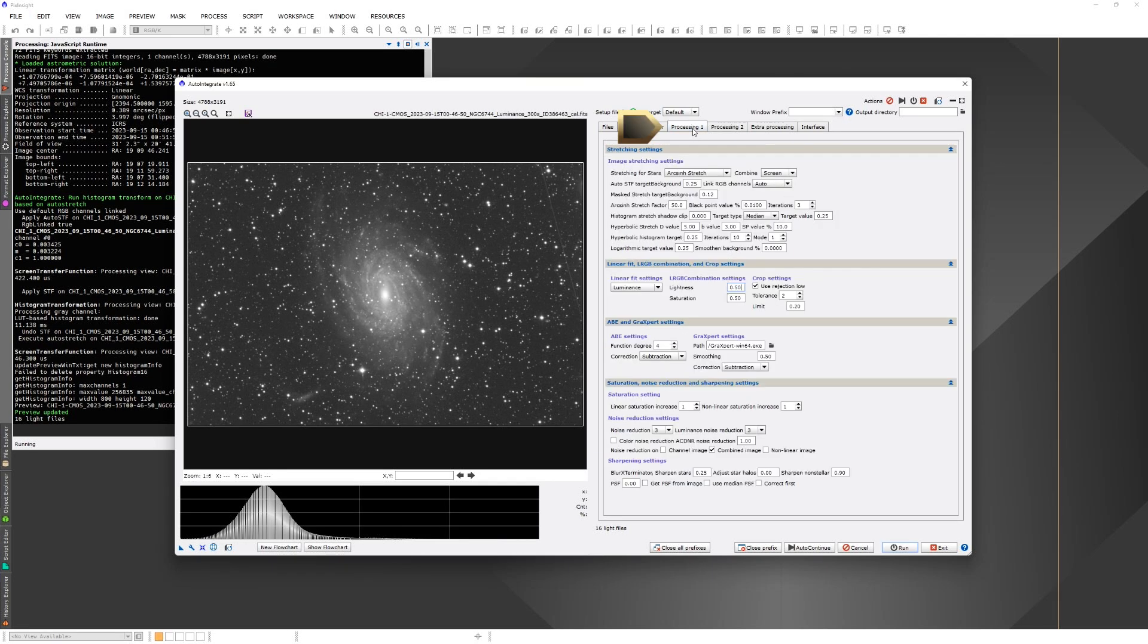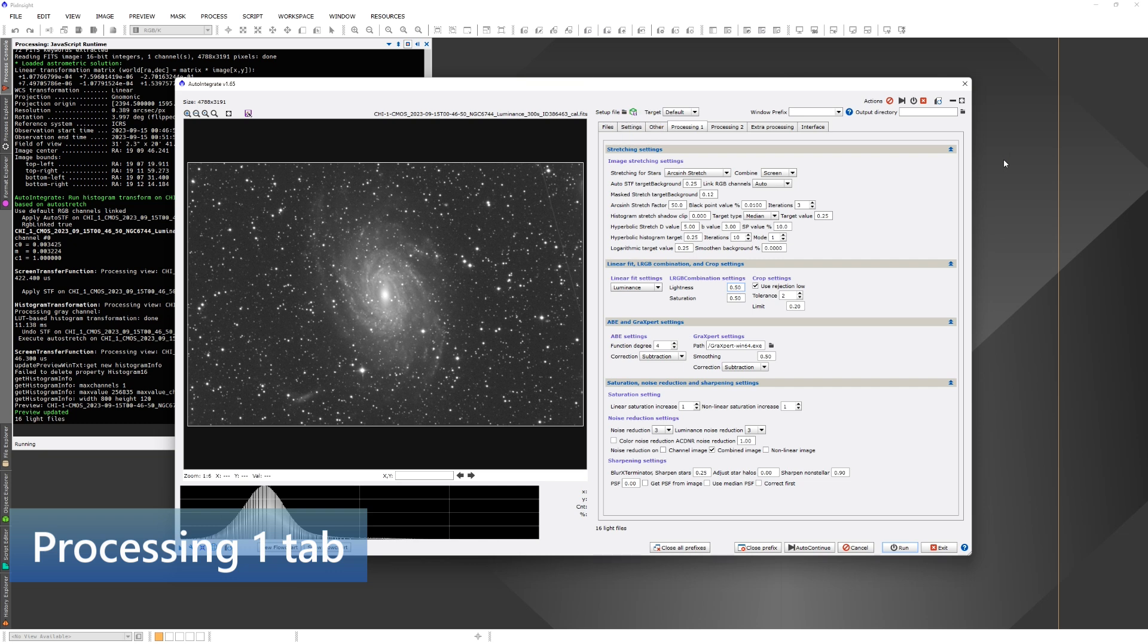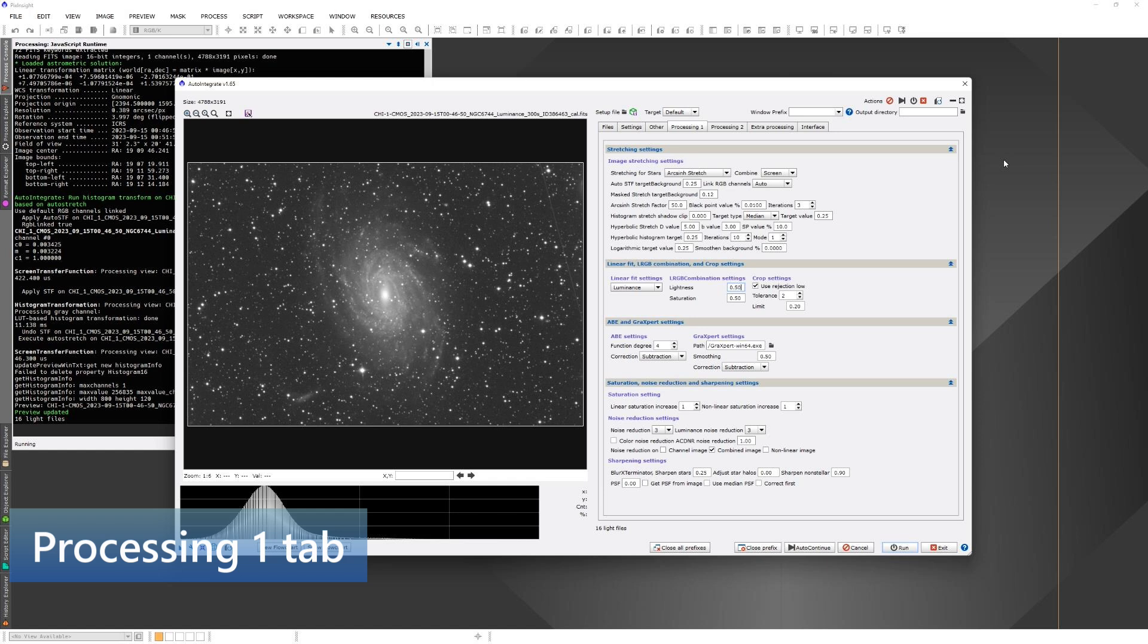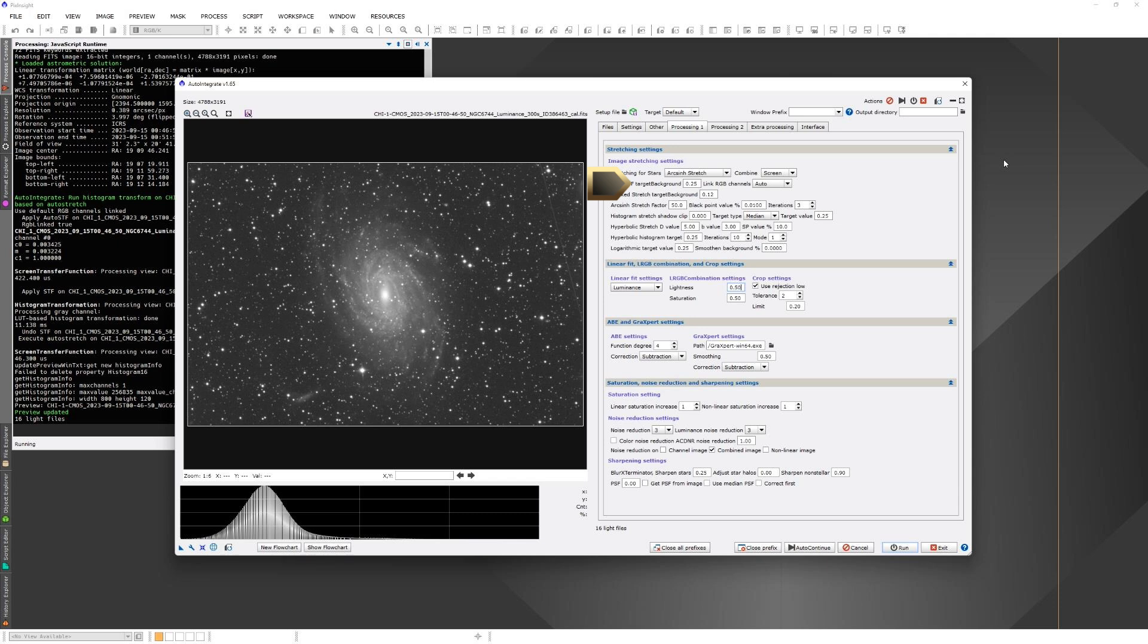So the next tab is Processing 1. Here you can set some specific options to fine-tune stretching. Often there is not much need to change these, but sometimes I may change the target background value. If you want to use GrayExpert, then in the GrayExpert section you can set the path to the GrayExpert binary. At the bottom there are sharpening settings. So if you use BlurExterminator, these settings are mainly for that. So you may want to fine-tune those settings.